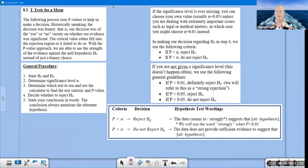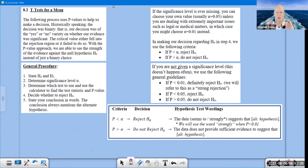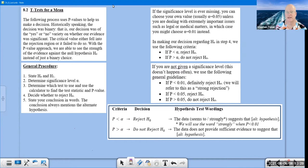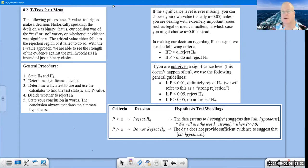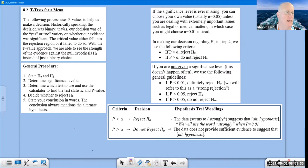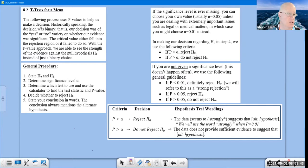This is going to be another key video as we really learn the basics of how to do a hypothesis test in this second video for Chapter 8. The process we're going to use employs a p-value approach in order to help us make a decision.